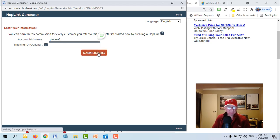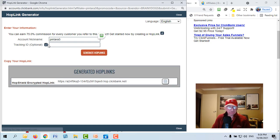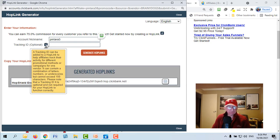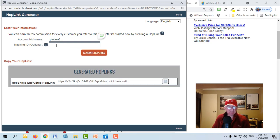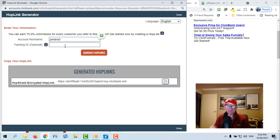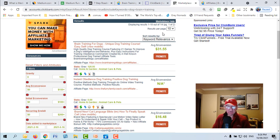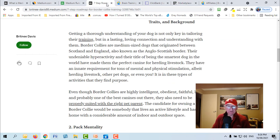And if you're logged in your account nickname will be here, otherwise you can just type it in. Click on generate hop links. The tracking ID is optional as it says. Now you could put something in there so that if you're using multiple sources of traffic, so that you can see where your traffic is coming from.